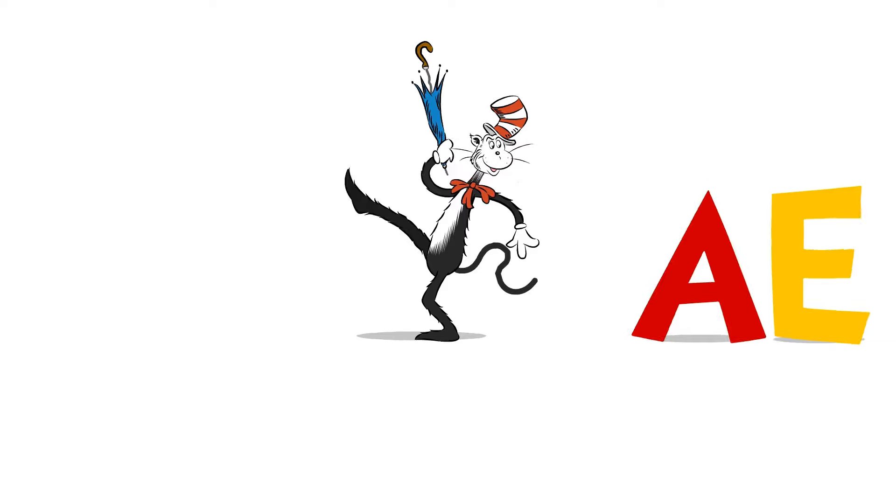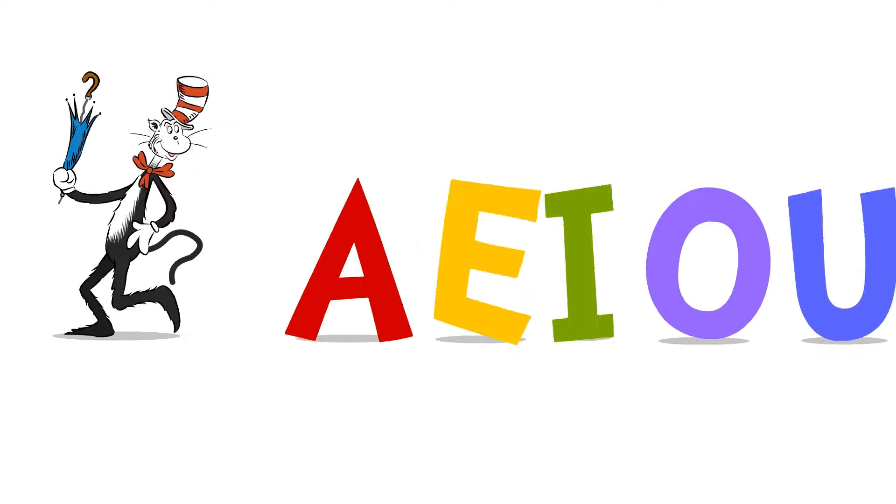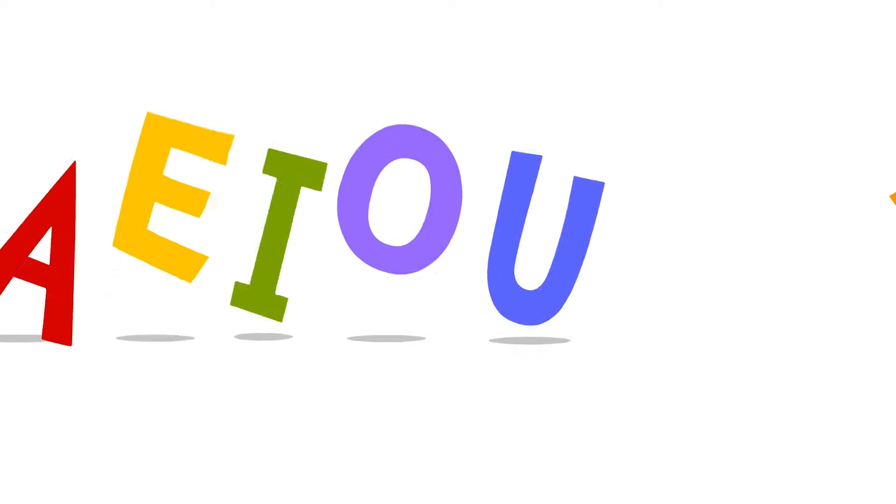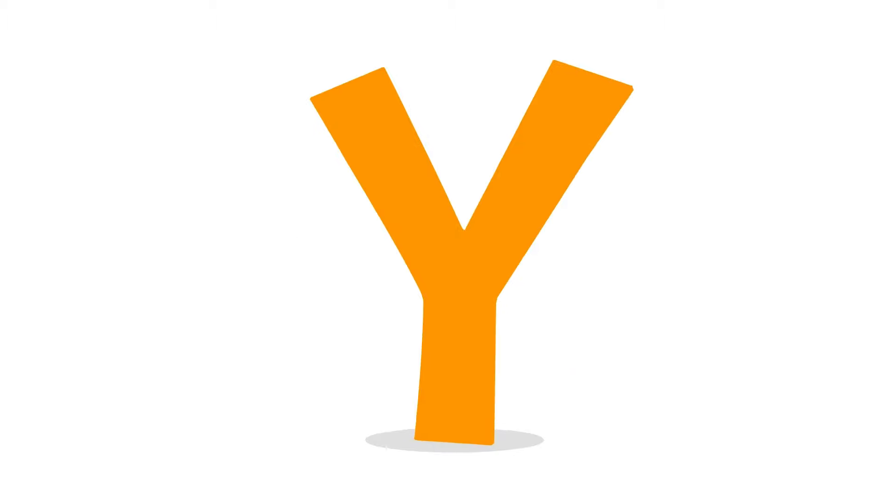fly to the sky. A-E-I-O-U, sometimes if you're lucky you can get a Y too. A-E-I-O-U and sometimes Y. I saw